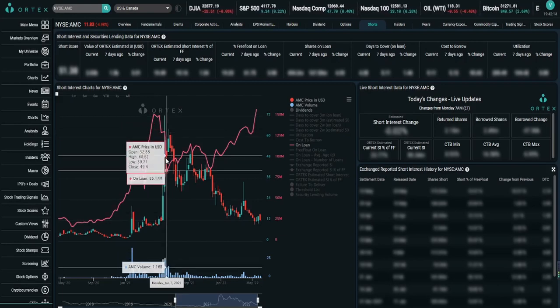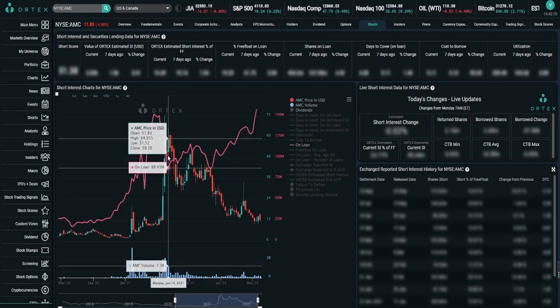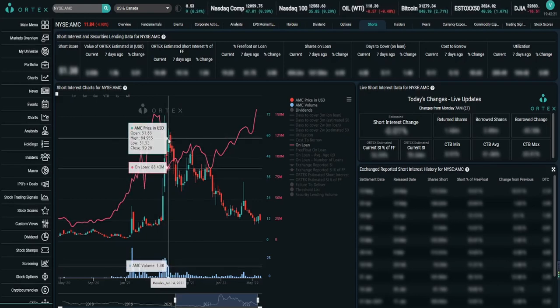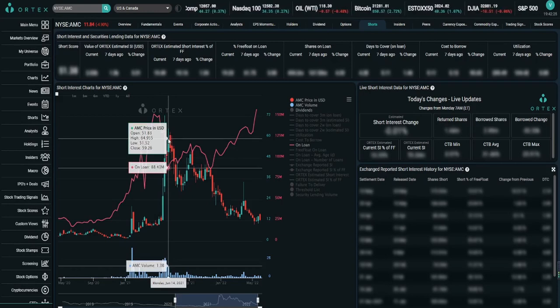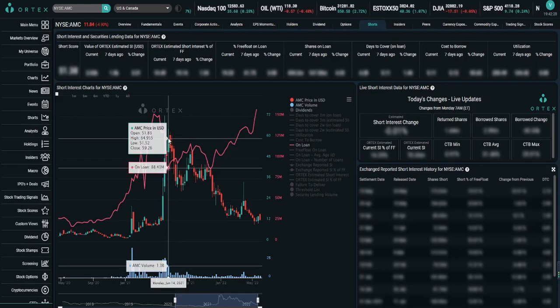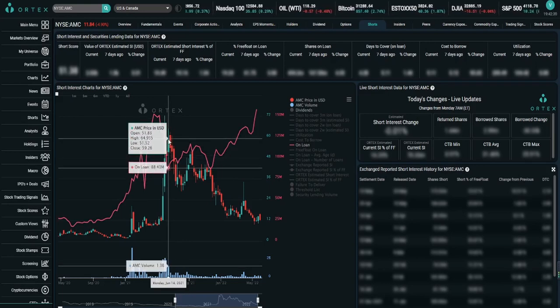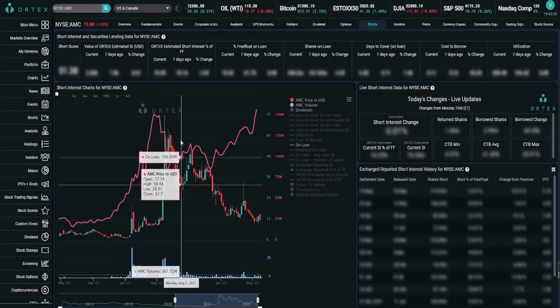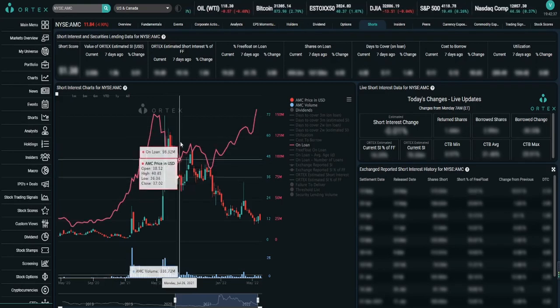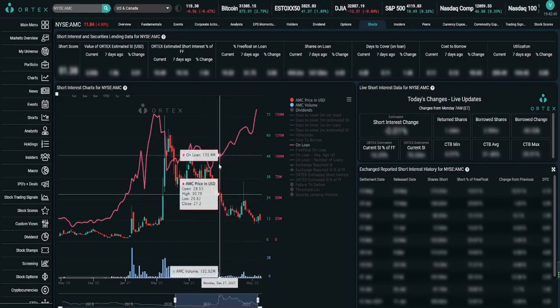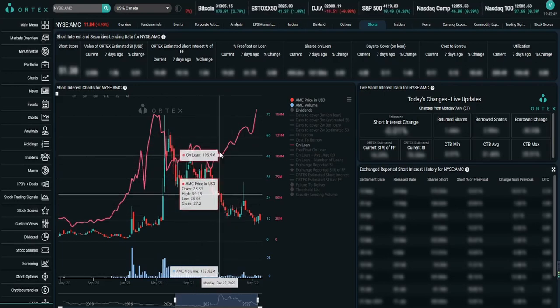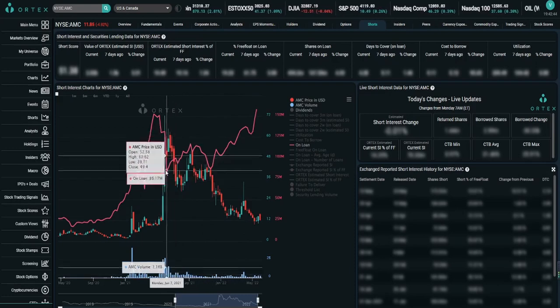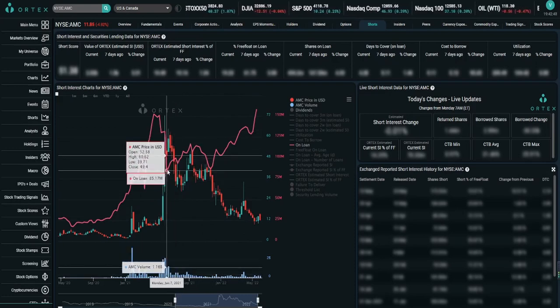When the shares on loan was sitting at 131.83 million, but when the price was actually at 50-60 dollars, the shares on loan was 88.43 million. Due to this, the big firms, big institutions start having to borrow shares on loan again, start shorting these positions. And then you can see the correlation as the price goes down, the shares on loan are increasing.